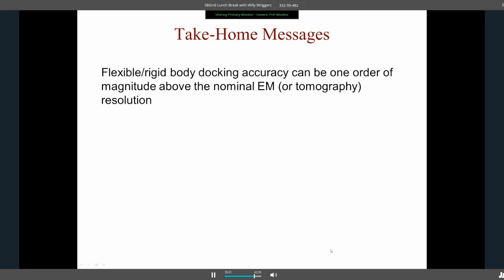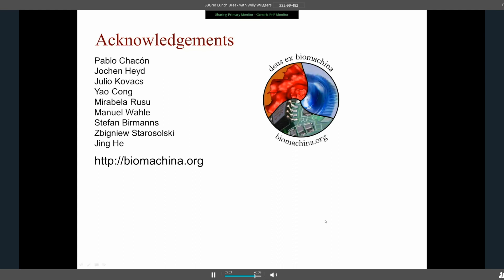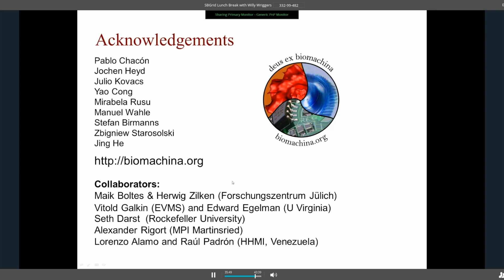As a take-home message: flexible and rigid body docking in Cytos can achieve accuracy an order of magnitude above the normal map resolution. We have two programs — Cytos, which is a Unix command-line suite, and Sculptor, a GUI-based graphics program to be presented November 1st. Thanks to contributors over the years: Publisher Con, Julio Kovach, Mirabella Russo, Manuel Wale, Jing He, and various collaborators.